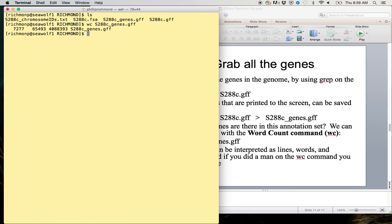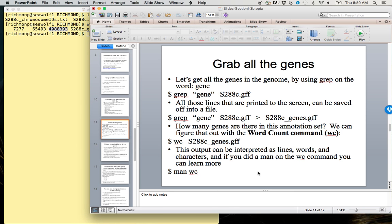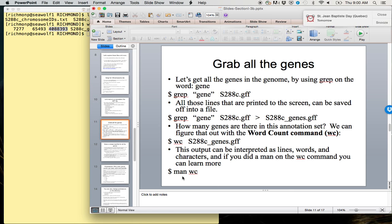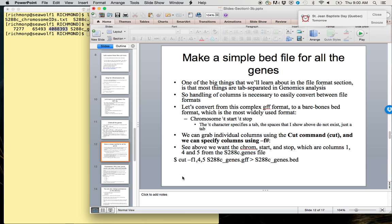We can do a word count on that file. When we type that, three things are going to be printed out: the number of lines in the file, the number of words in the file, and the number of characters in the file. If we type man wc, we can learn more.